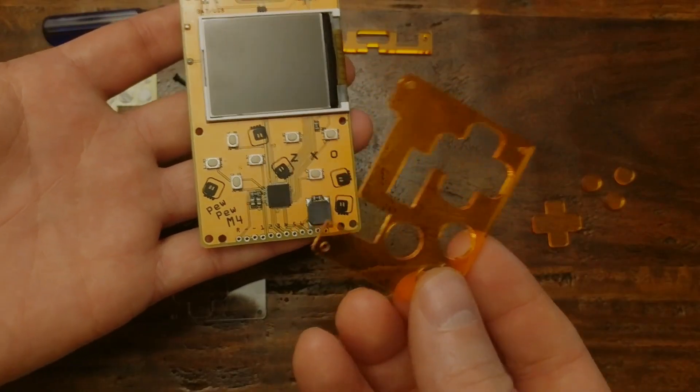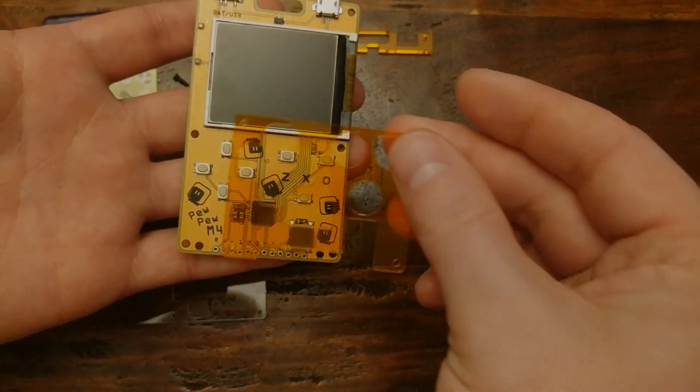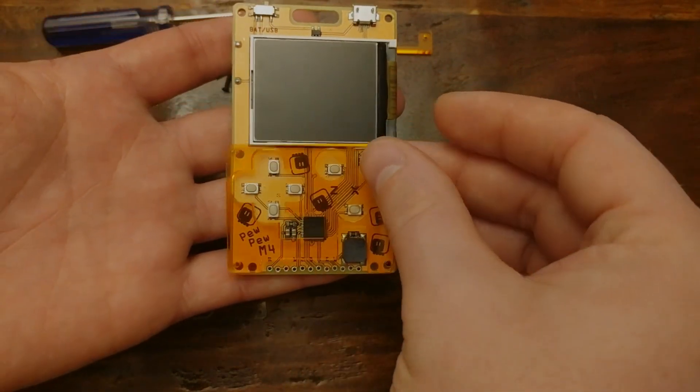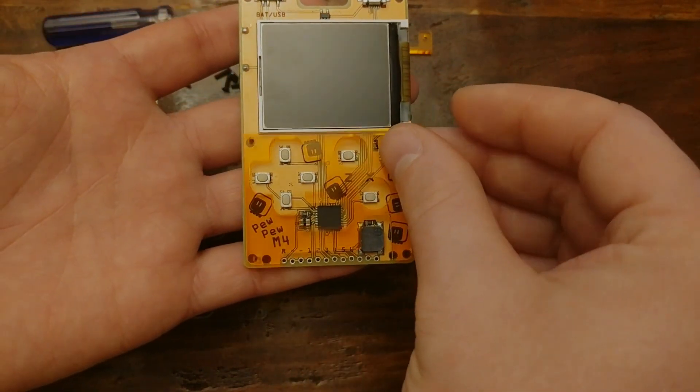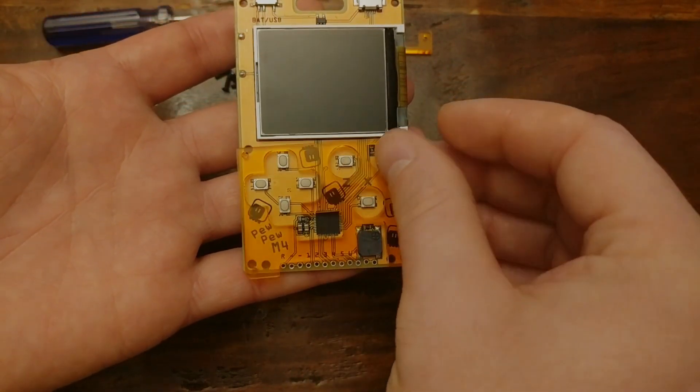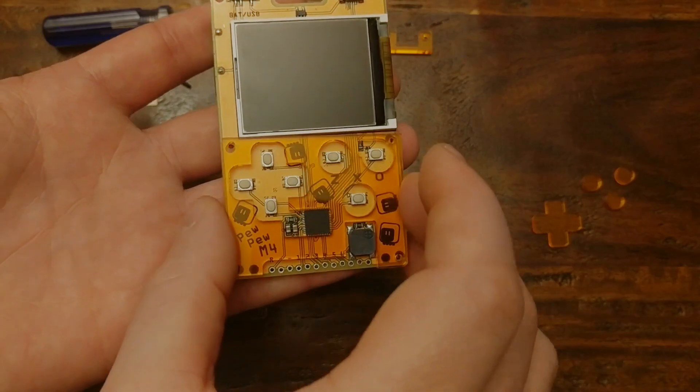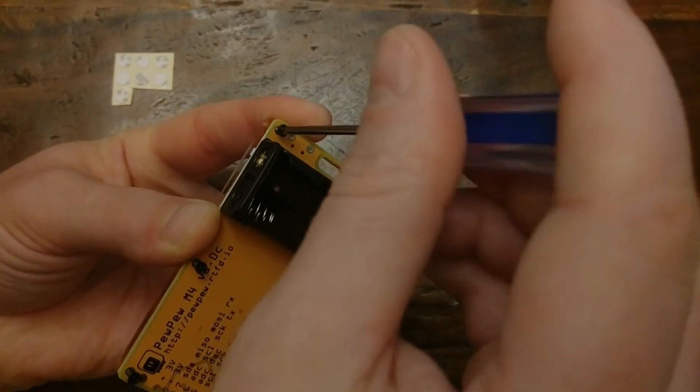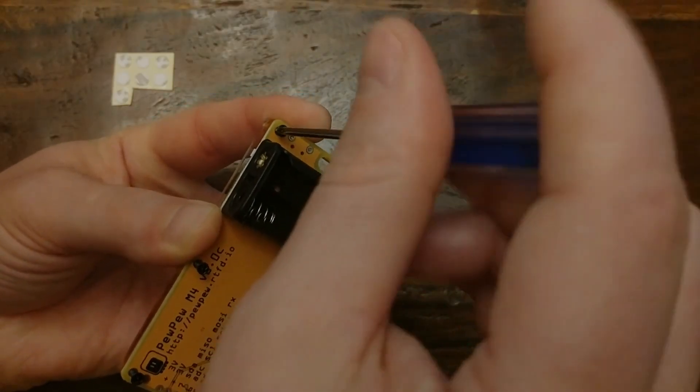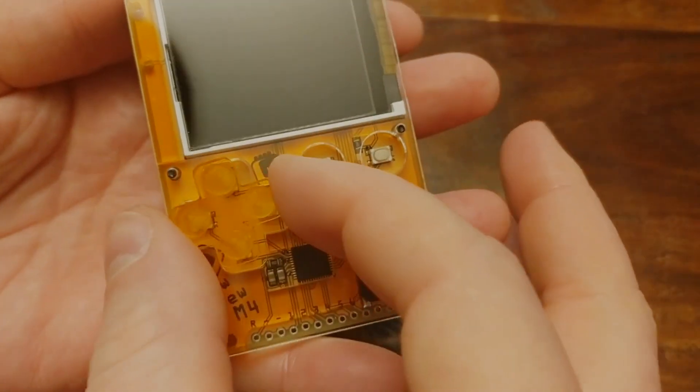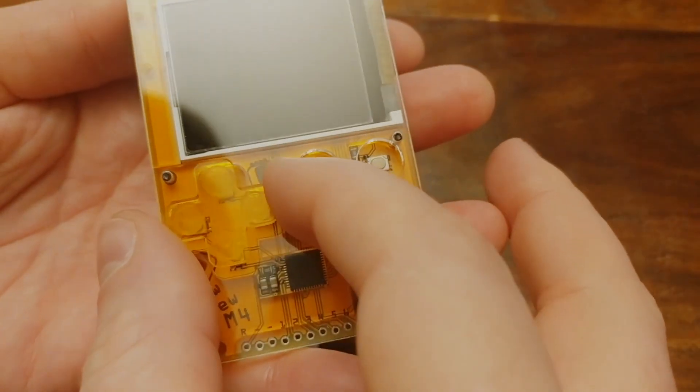Now the board doesn't come pre-assembled, but it was really easy to put together. You basically just have to line everything up, put in a few screws, and then sticker the buttons in place.